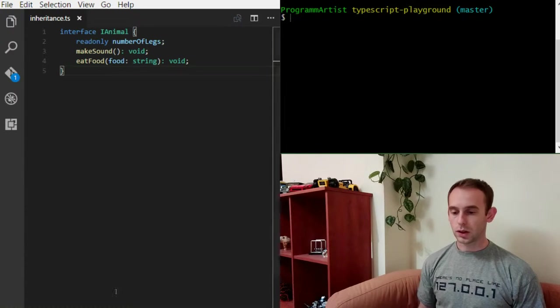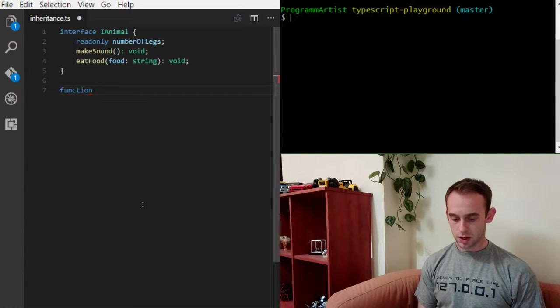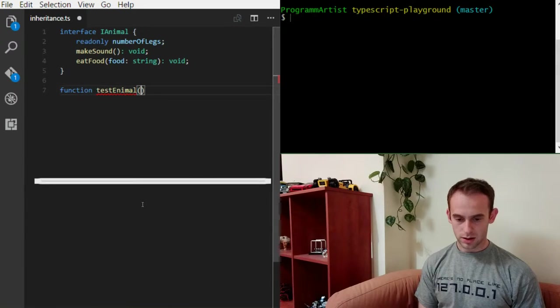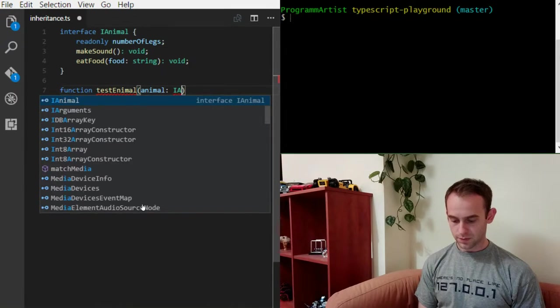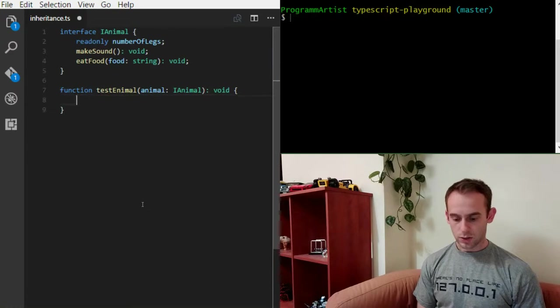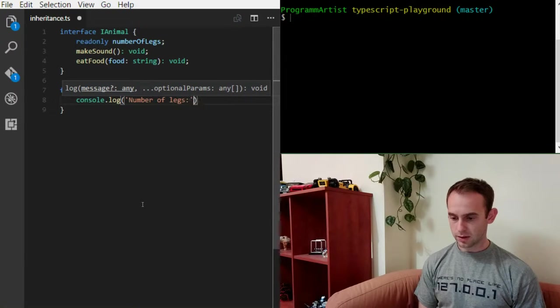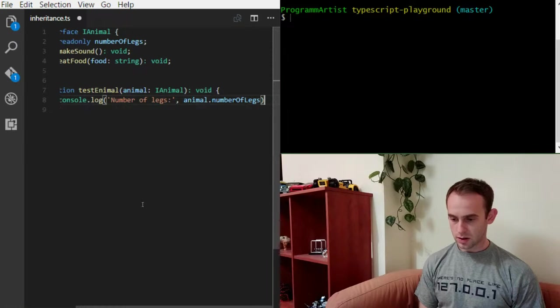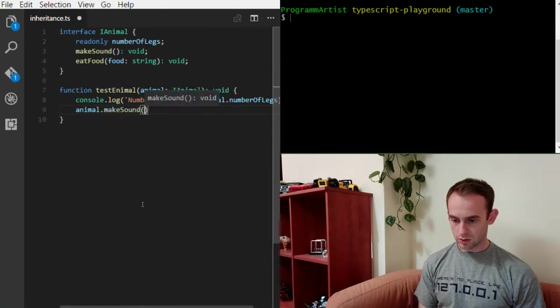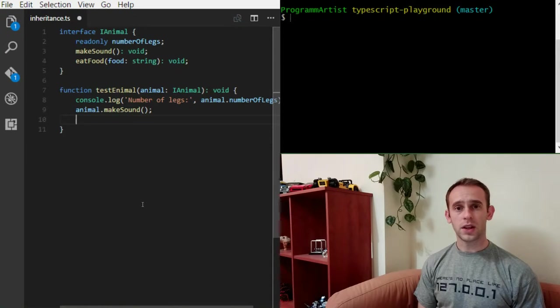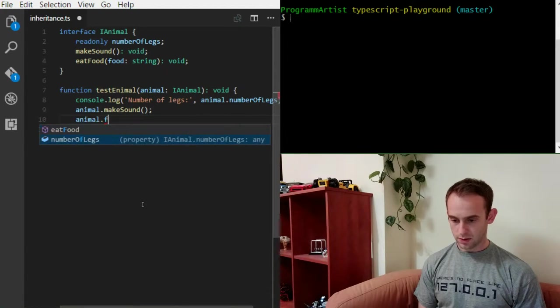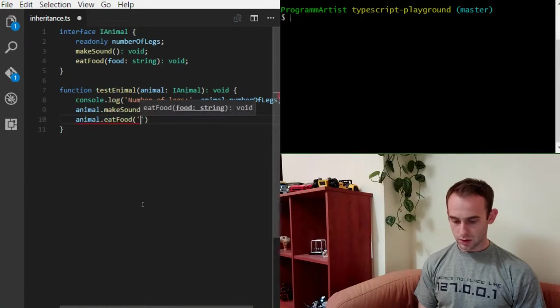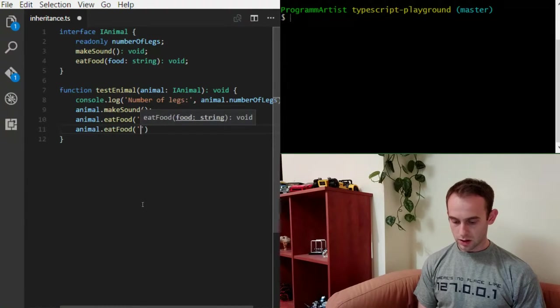Now we'll create a function that we'll call later on. And the function is gonna be testAnimal. That will receive an animal. It will log the number of legs of an animal. It will make a sound of an animal. And it will feed the animal with milk and with meat.